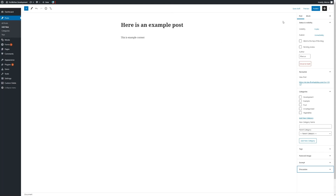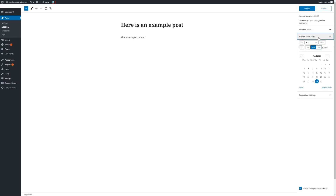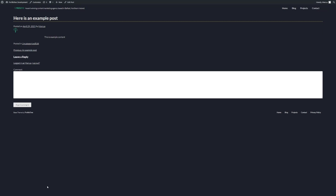Once we are happy with the content of our post, we can choose to either save it as a draft, preview it, or click on Publish. After clicking on Publish, it will give you a prompt for some of the settings that we looked at earlier. We can then view the post in a new tab. And that concludes this video — I'll see you in the next one.